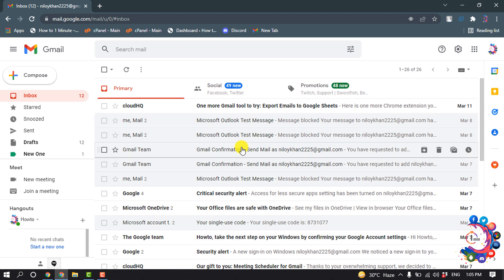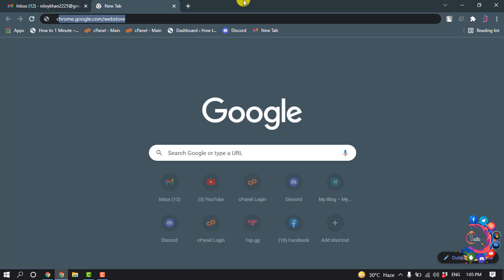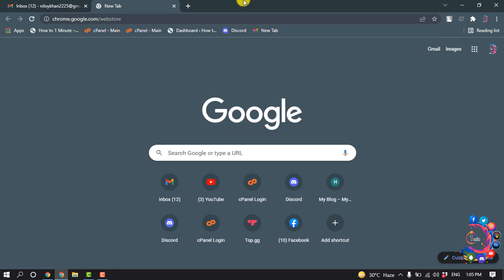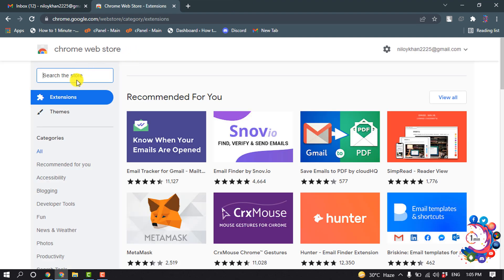Now we need to install an extension to our Google Chrome browser. Open a new tab and go to the Chrome Web Store, then search for 'Insert HTML'.